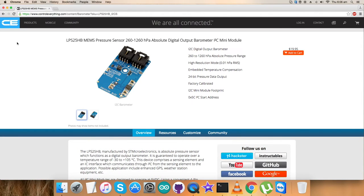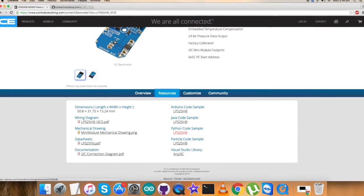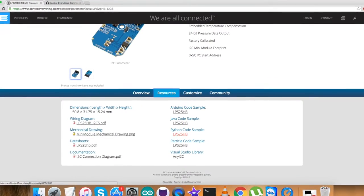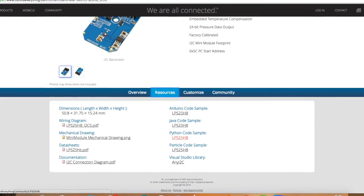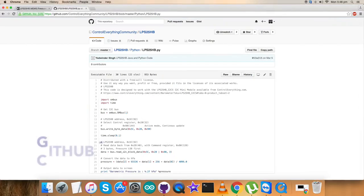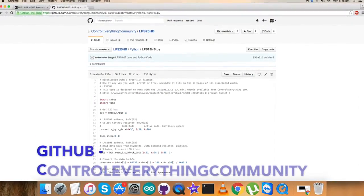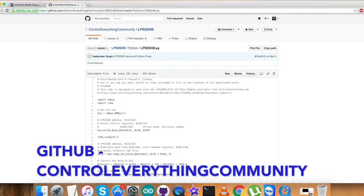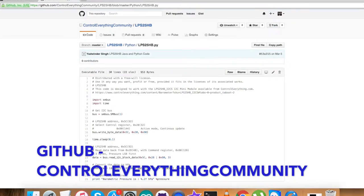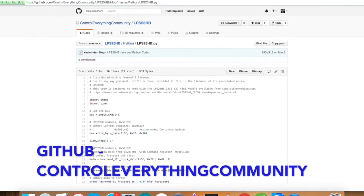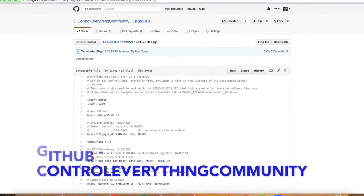You can purchase the sensor from controleverything.com and get the code from the resource tab. You can also download the code from github.com, repository controleverything community.